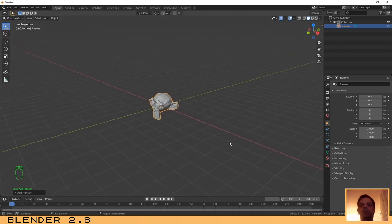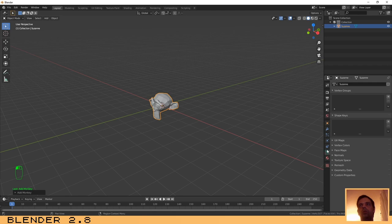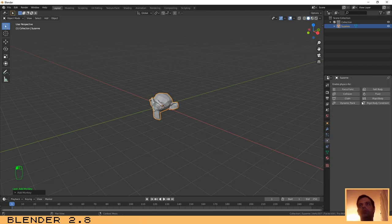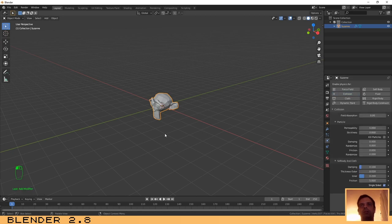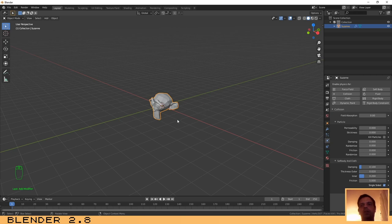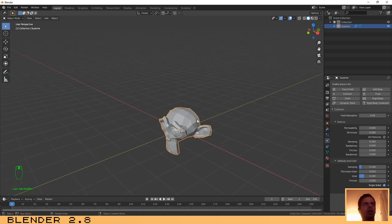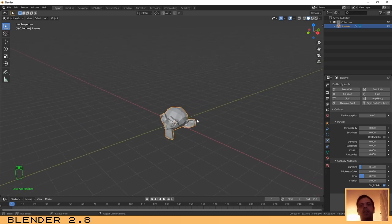And for this object we need to go here to the physics system and enable the collision for this one. That's it, we don't need to do anything else.